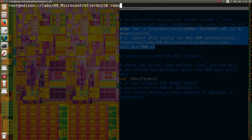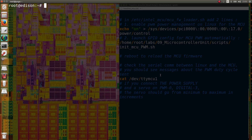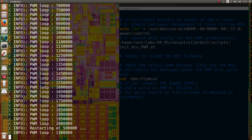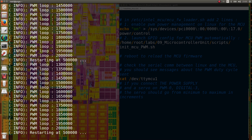We'll reboot the Yocto system and it will automatically update the firmware during the boot procedure for the Viper system. After rebooting, we can look at the serial port that is used to communicate between the two OSes. The firmware was correctly uploaded and the code is running on the MCU.